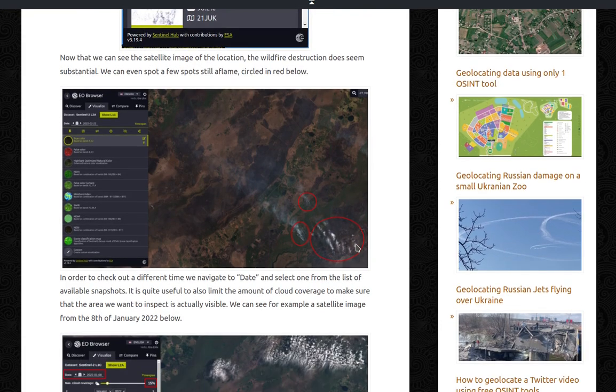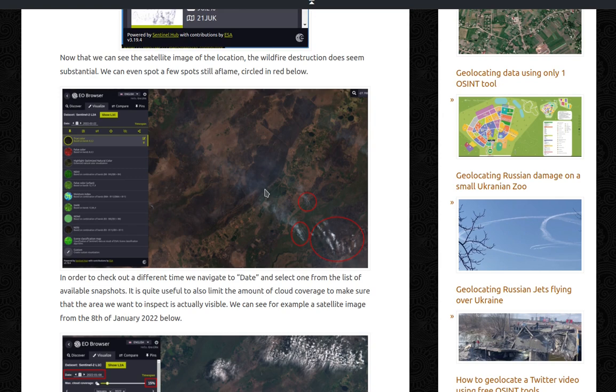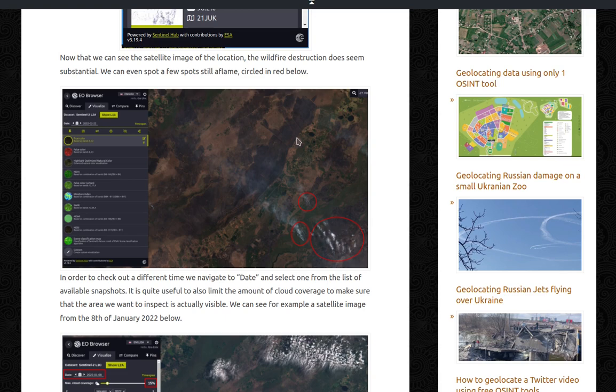Now that we can see the satellite image of the location, the wildfire destruction does seem substantial. We can even spot a few spots still aflame circled in red below. So you can see all of this is burned. All of it. While a few of them are still burning.